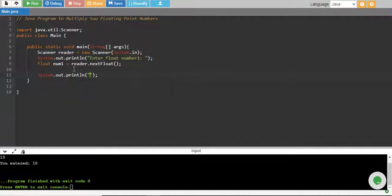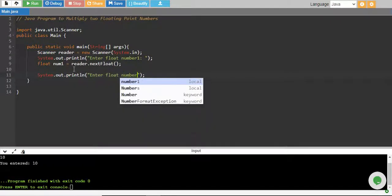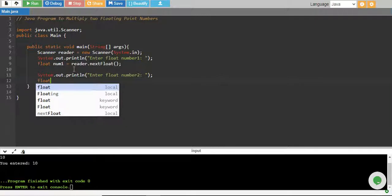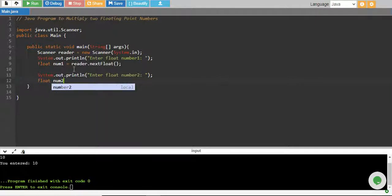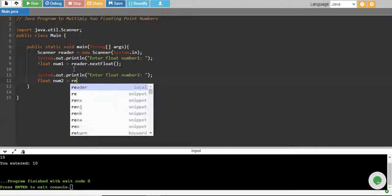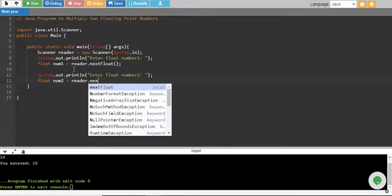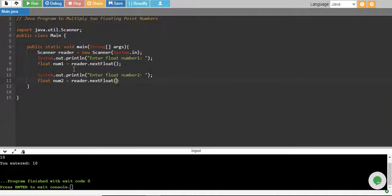We say enter float number two. User will enter the number two. We create another float variable num2, and this equals to reader.nextFloat, and there you go.